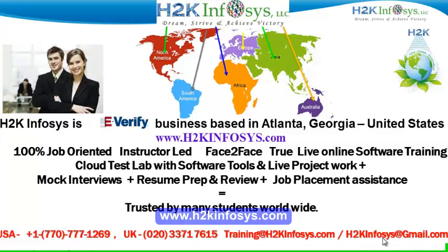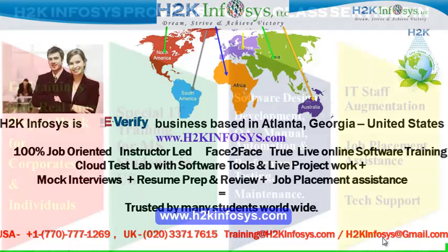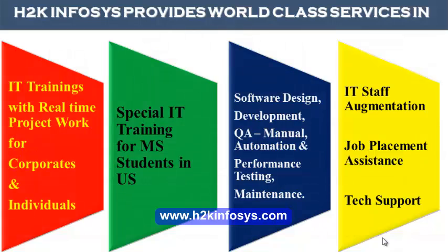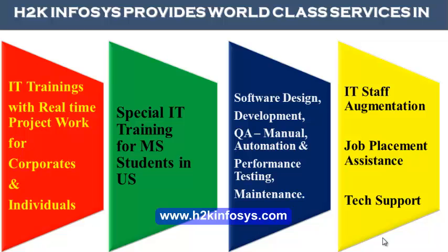H2K Infosys is trusted by so many students across the world. H2K Infosys provides world-class services in IT training with real-time project work for corporates and individuals, special IT training for MS students in the United States, software design, development, management, QA manual and automation, performance testing and maintenance, IT staff augmentation, job placement assistance, and tech support.